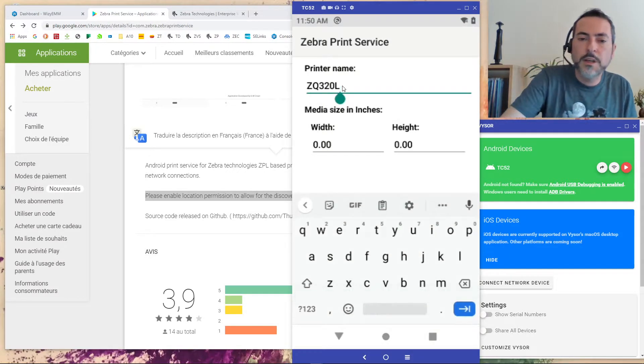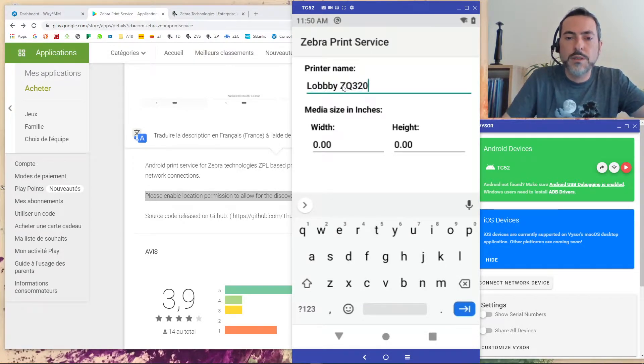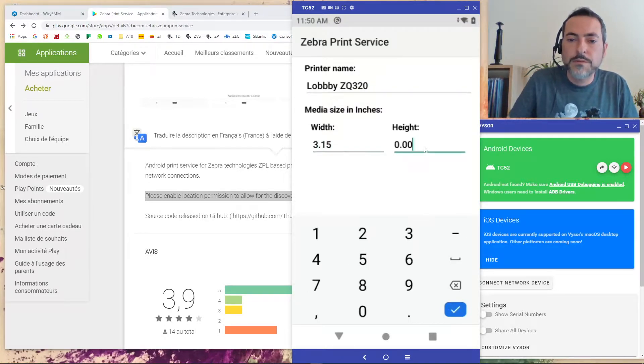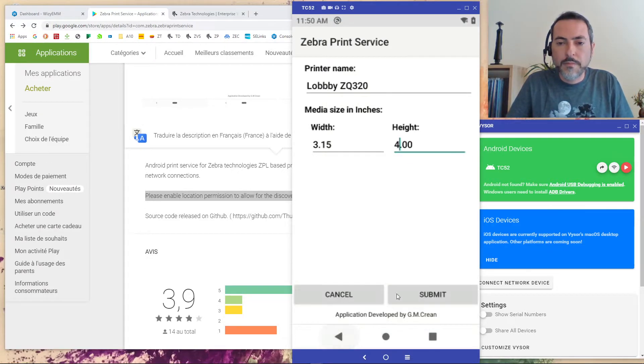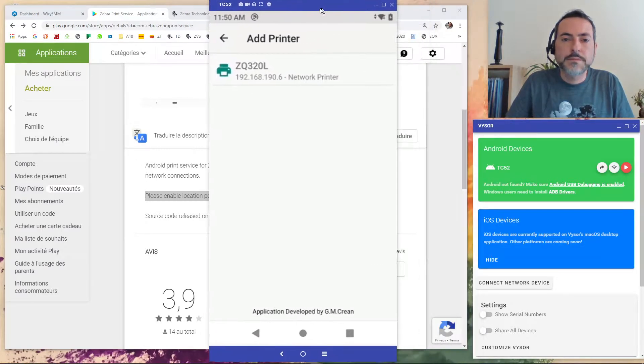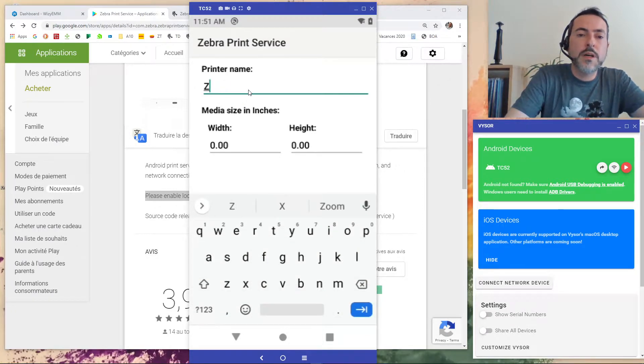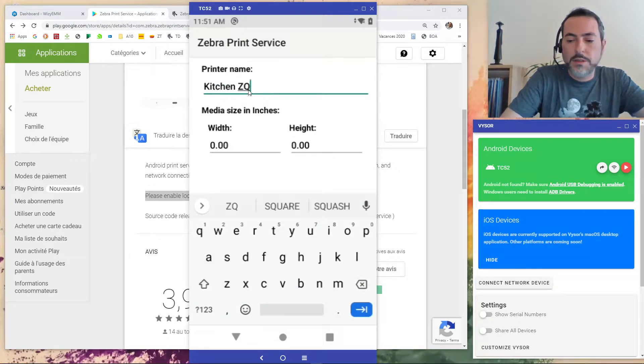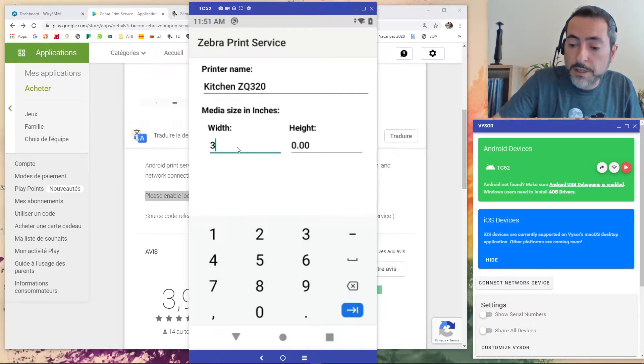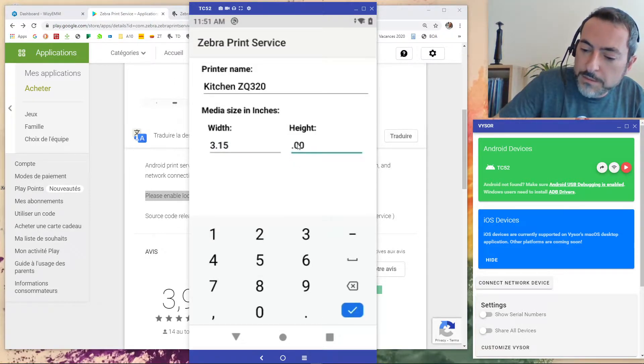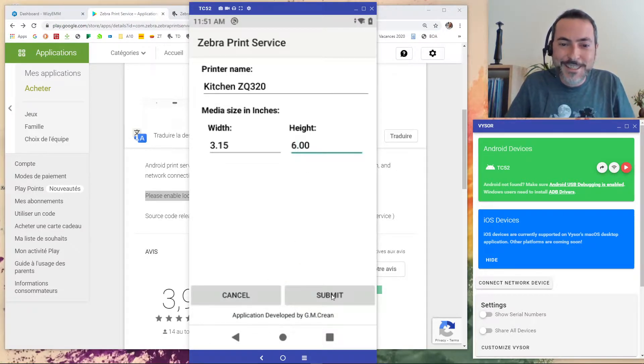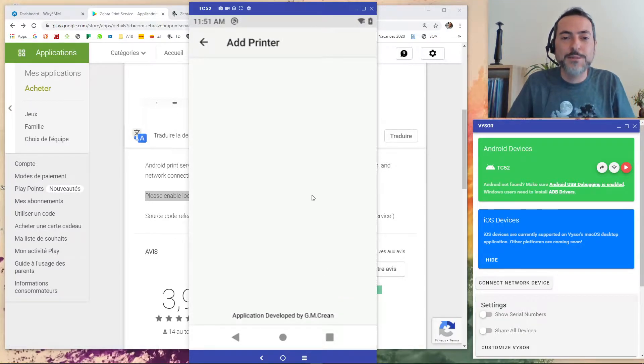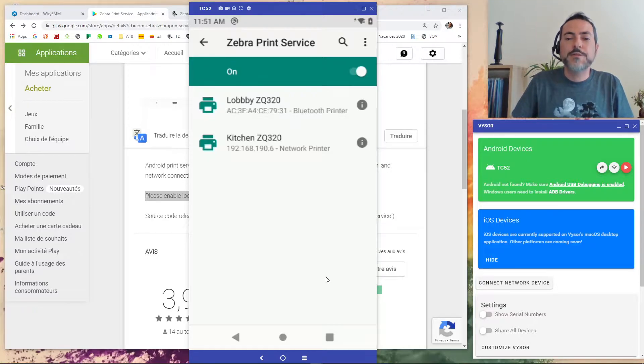But this is the same one. But for the fun we will say that we are in the lobby and this is my lobby ZQ320. My media size will be 3.15 and 8 will be for example 4. And I submit. I still have the network printer. So this one will be my kitchen printer. This is perfectly convenient to print my grocery list. Not sure my manager will appreciate it. But let's say this is my kitchen ZQ320 and I submit. Now we have two printers in the print service.